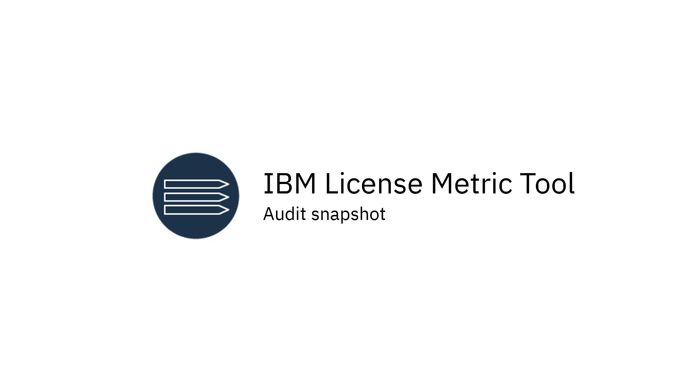Welcome to License Metric Tool videos. In this video you will learn what the audit snapshot is and how to ensure that it is complete and accurate.